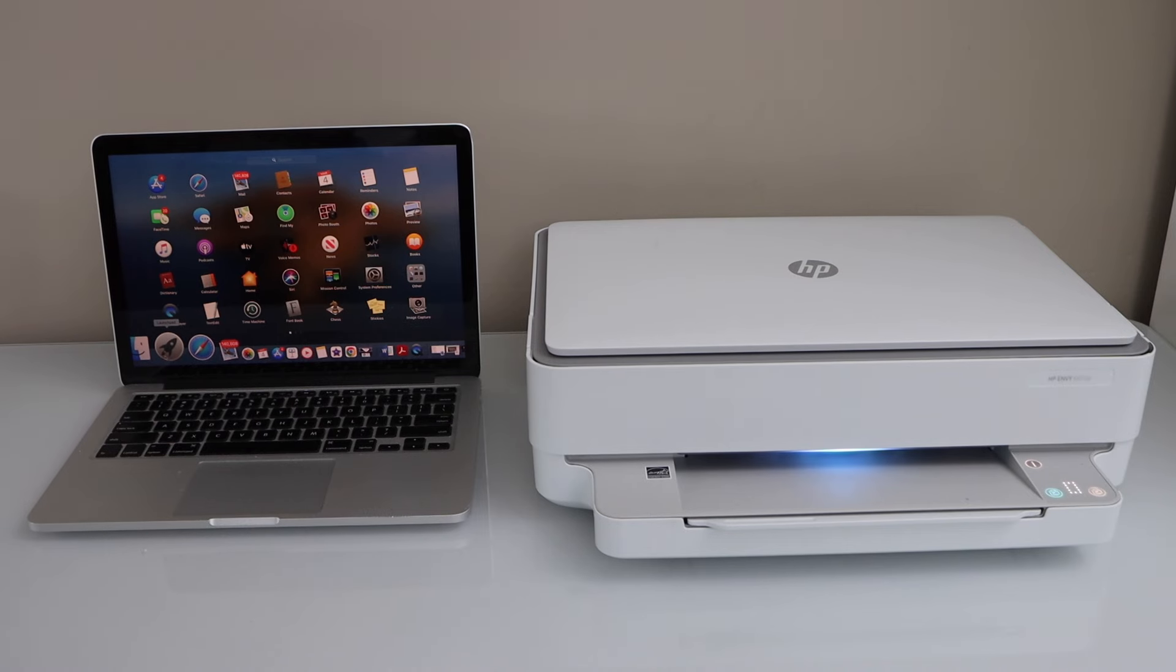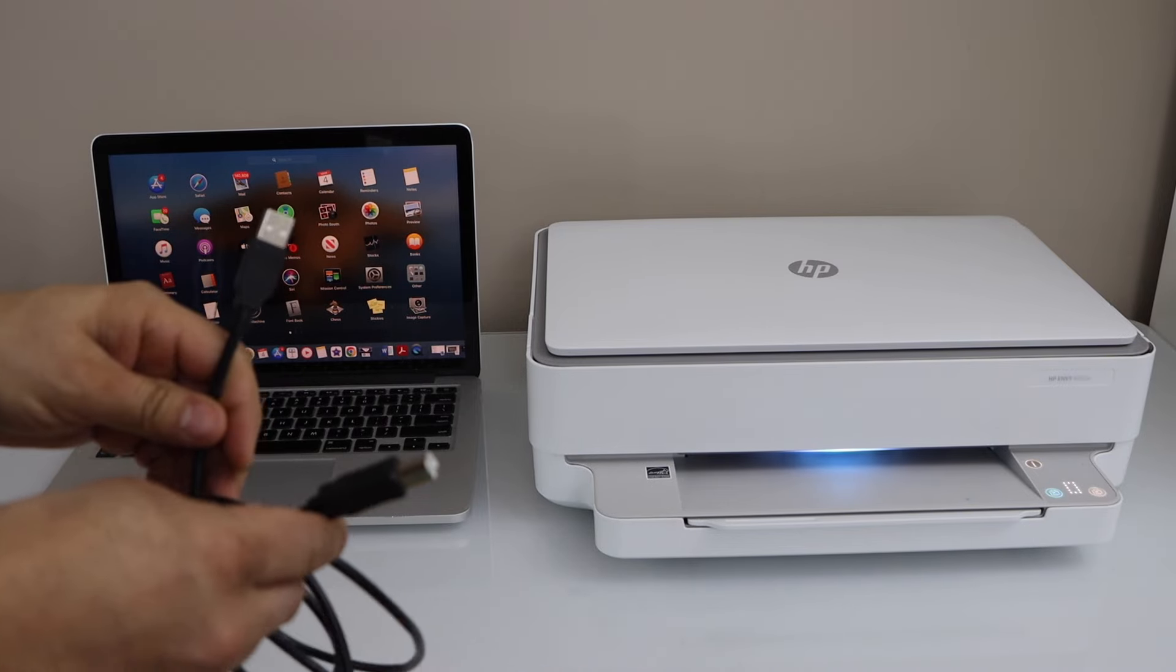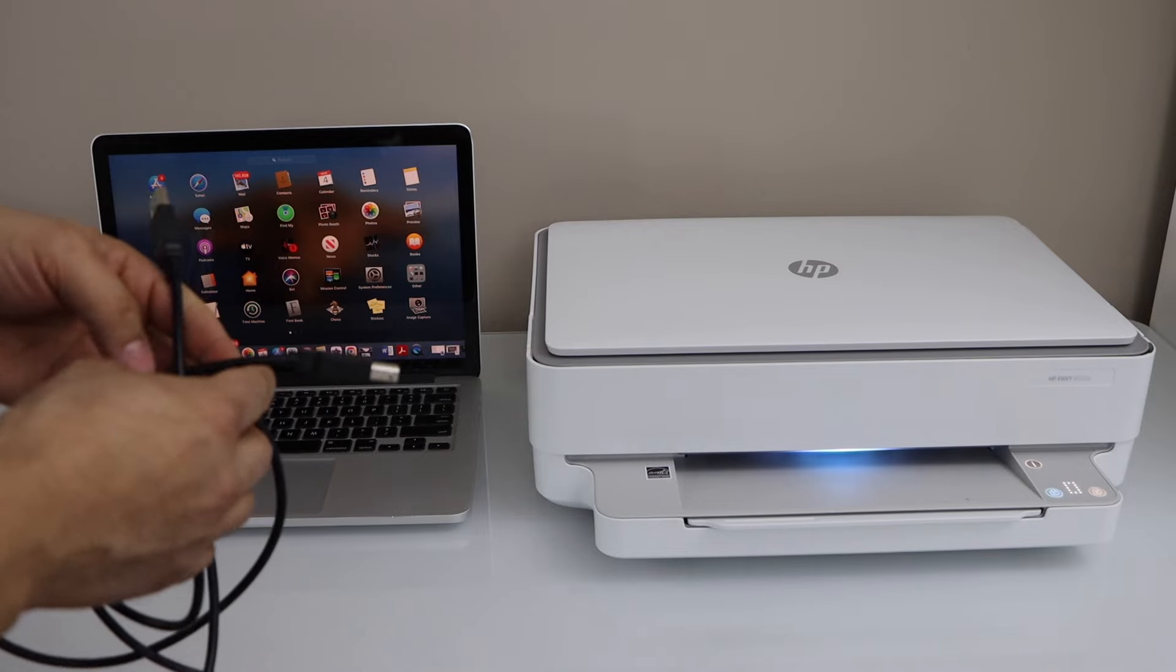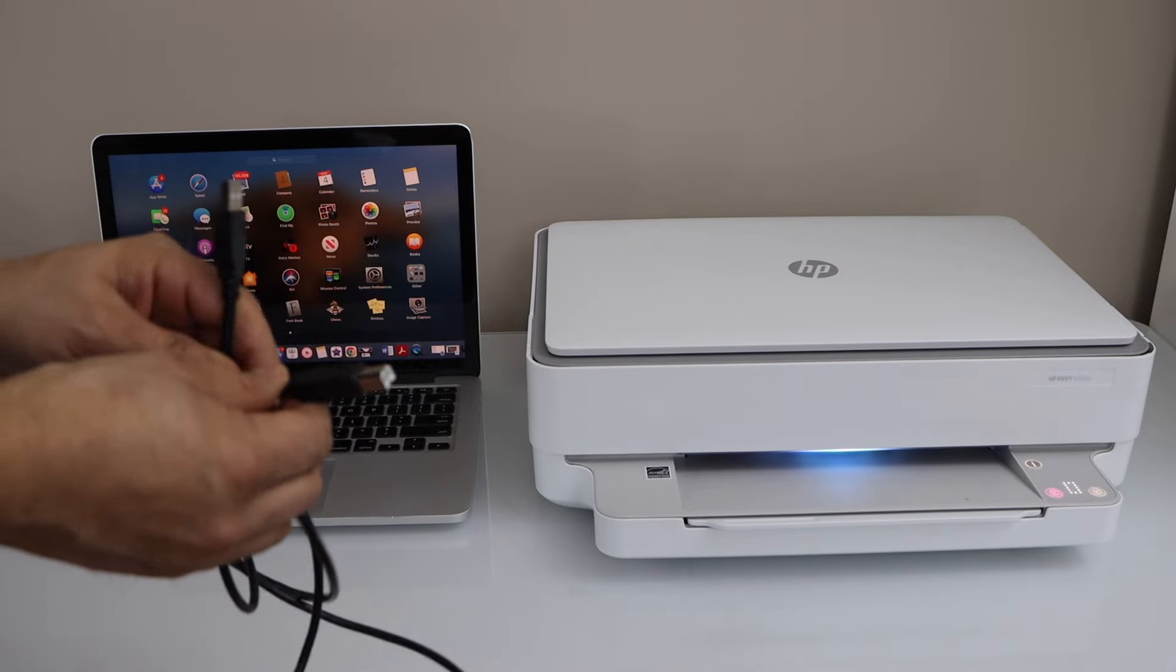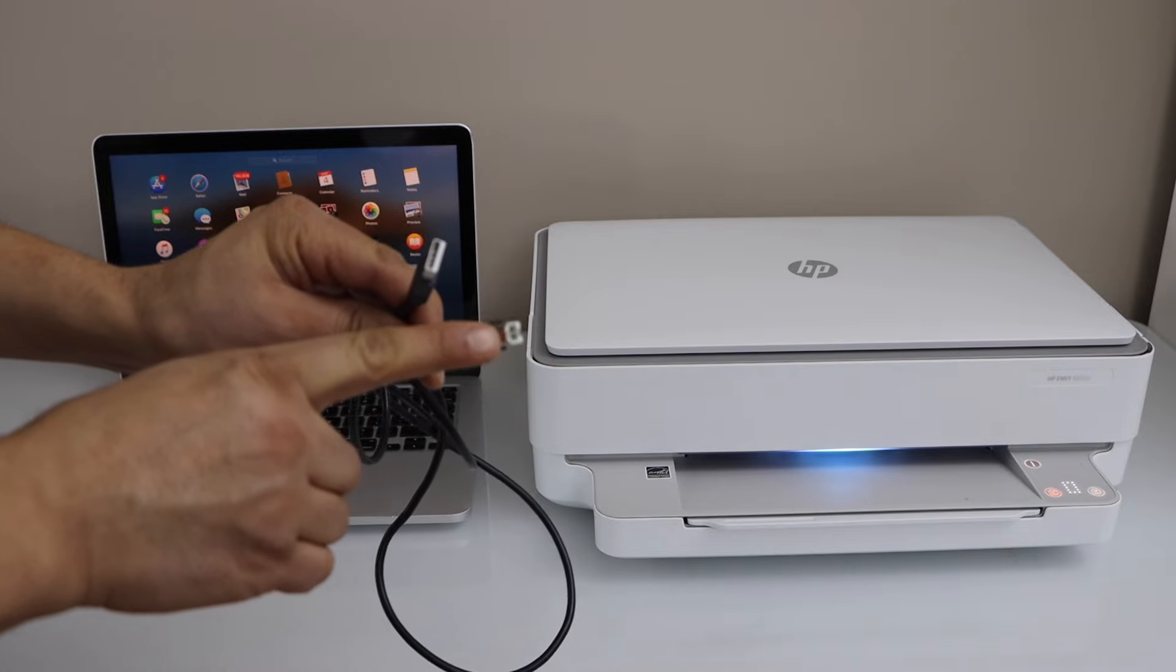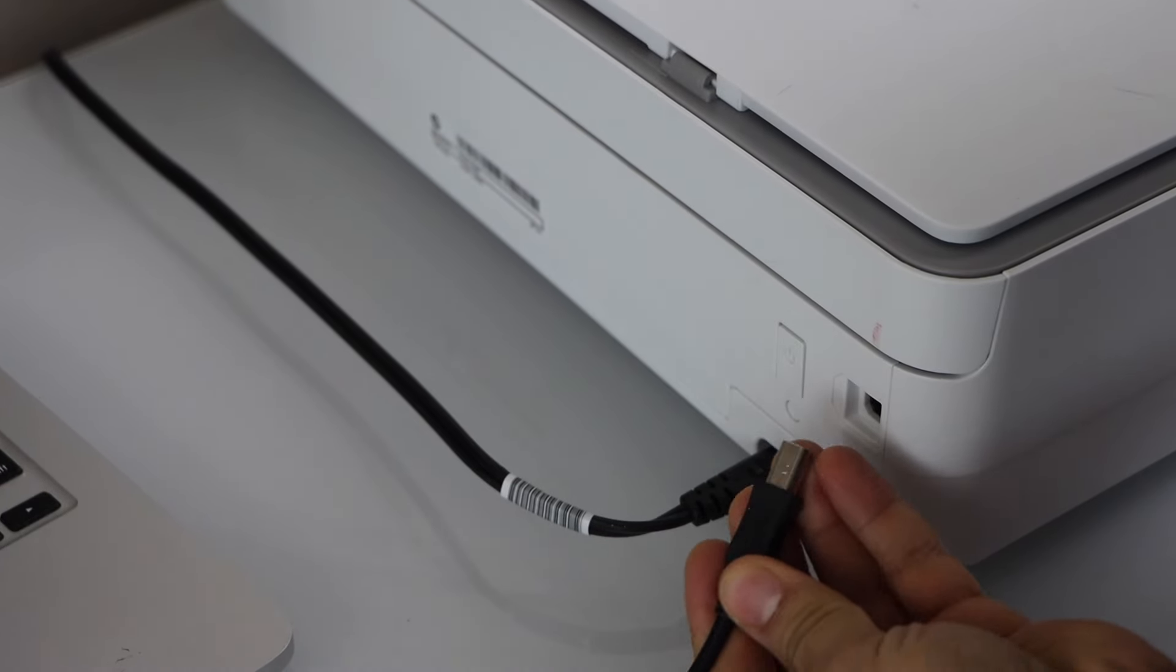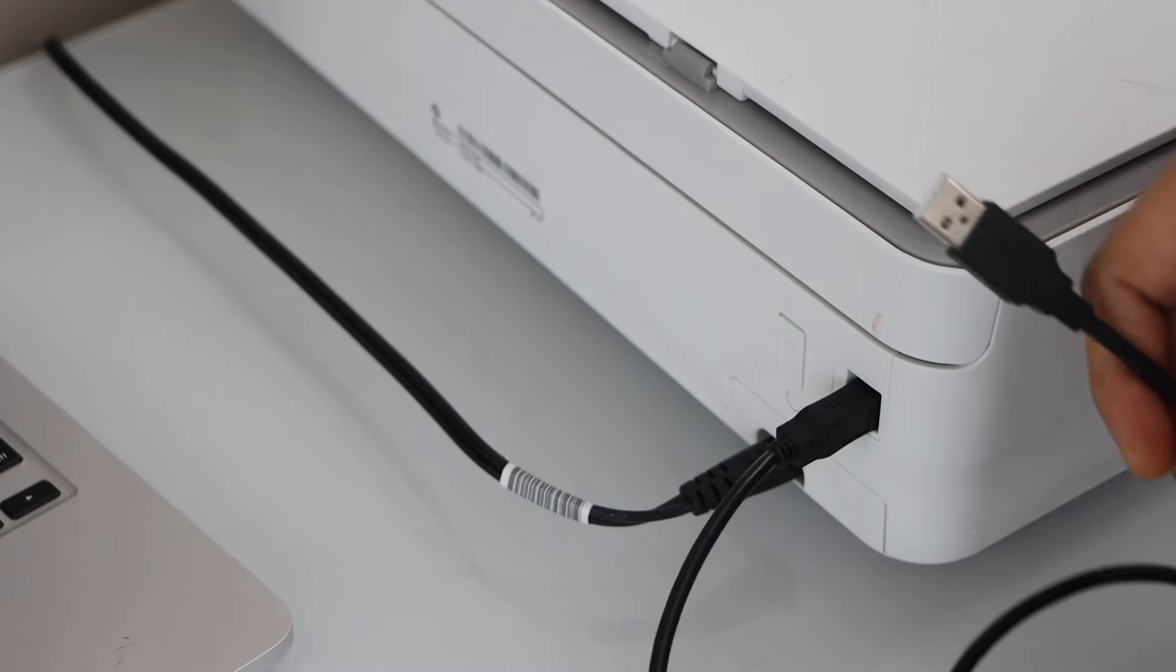In this method we're just going to use the USB cable. You may have to buy this cable separately or you may have it at home. Connect one end to your printer and the other end to your MacBook. It looks like this - one end is different. At the back of the printer you have to install it and the other end goes to your laptop.